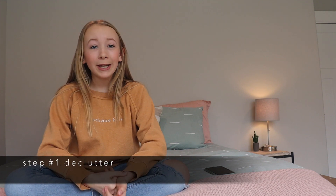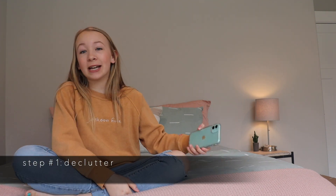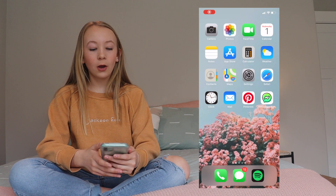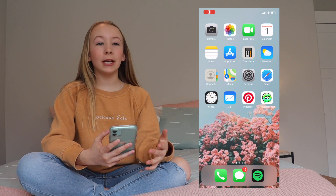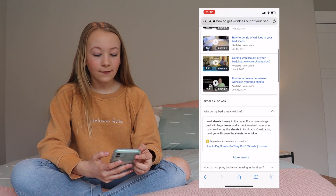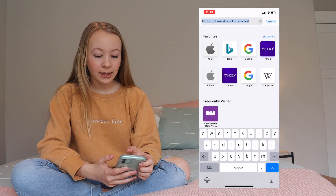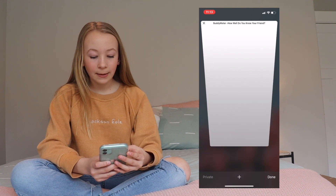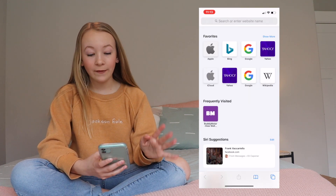So the first step is to make sure you are not taking up any extra space on your phone. What I mean by that is, say you go to Safari and all these tabs — most times people have a lot of them, so you just want to make sure you don't have any of those.